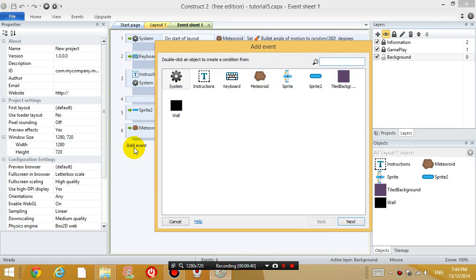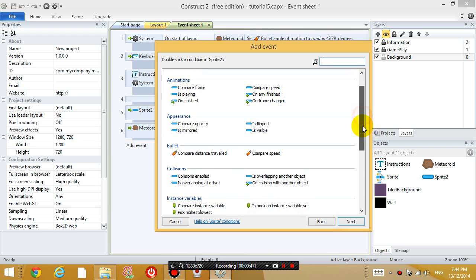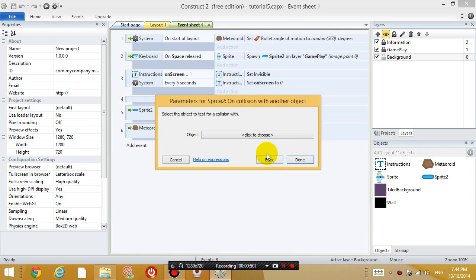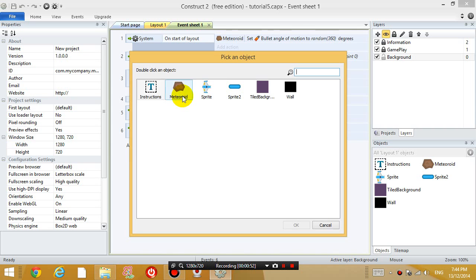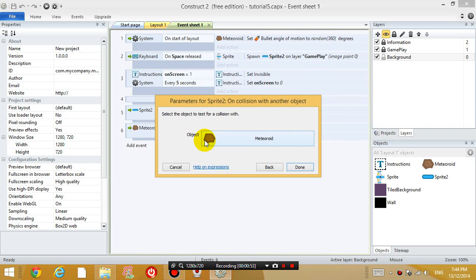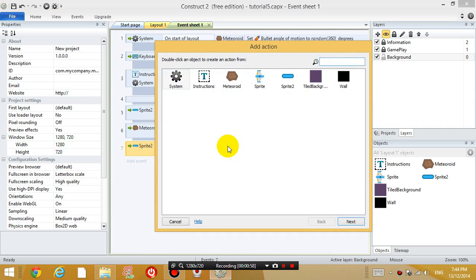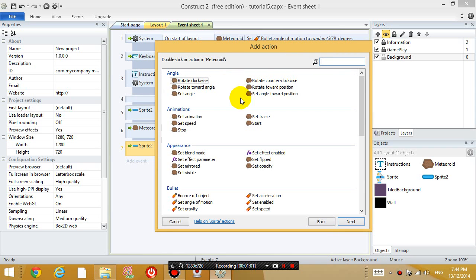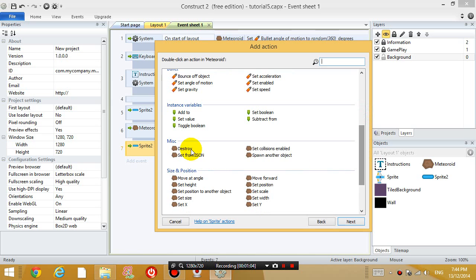So we are going to add an event and we are going to make it so that when the bullet is colliding with the meteoroid, the meteoroid is going to destroy.